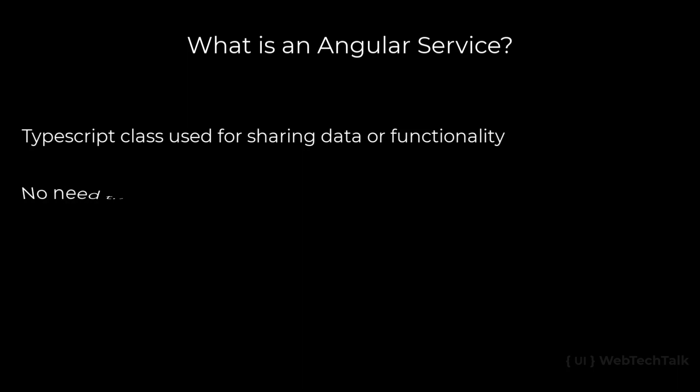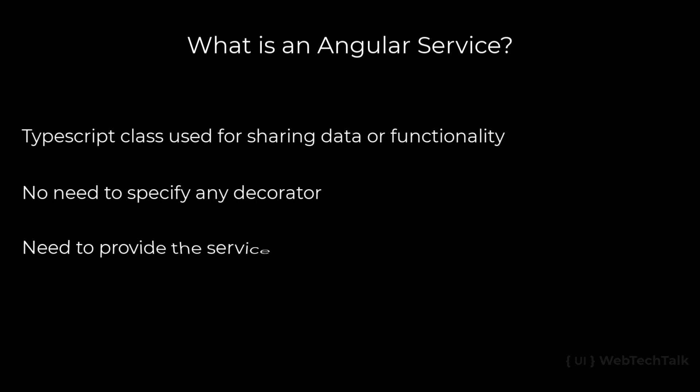But we don't want to specify any decorators for services. But we should provide the service either in the component or in the module.